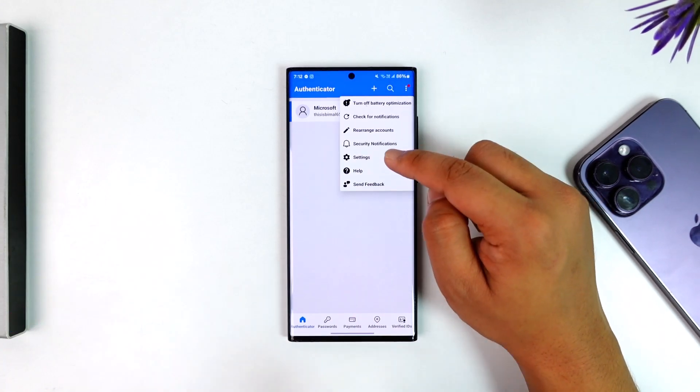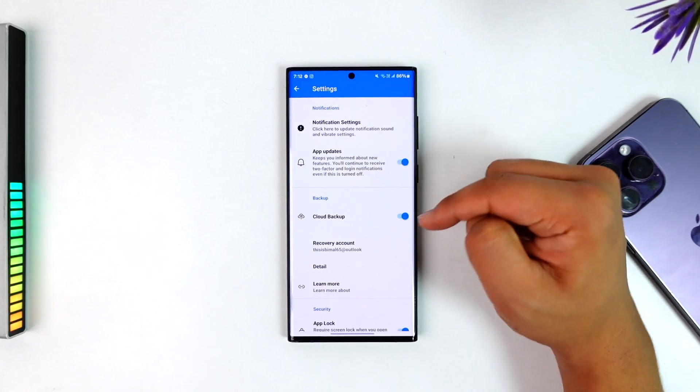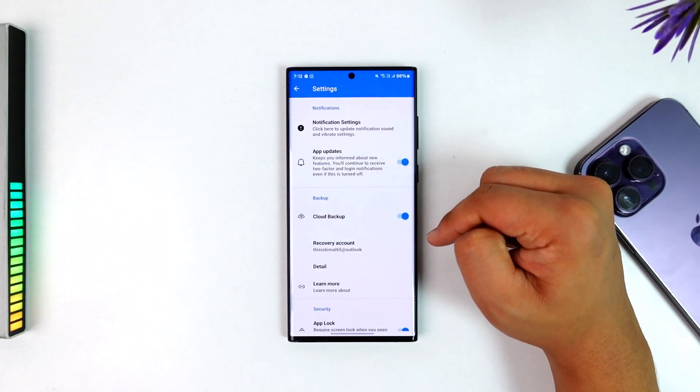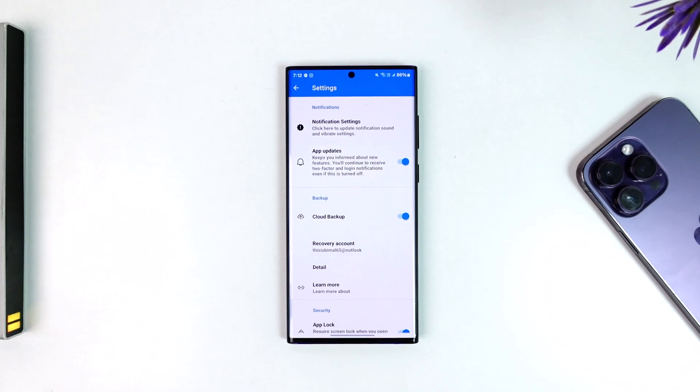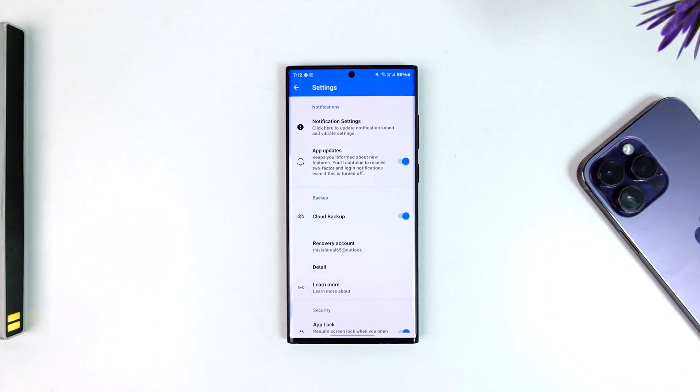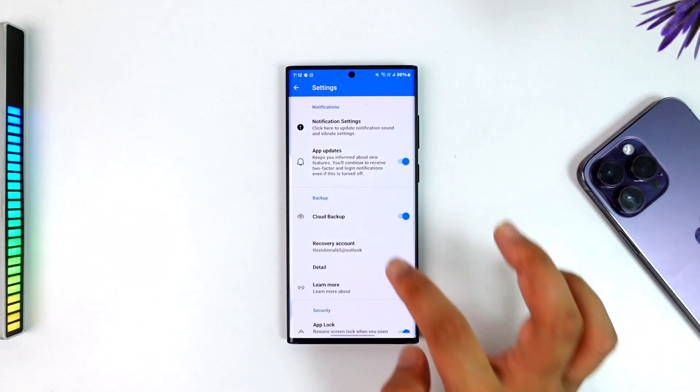From there, you can turn on cloud backup because you do not want to lose this data. You can back them up to Microsoft cloud, which is their OneDrive.